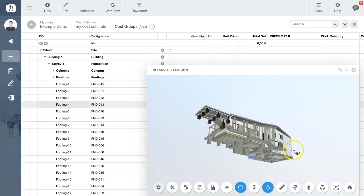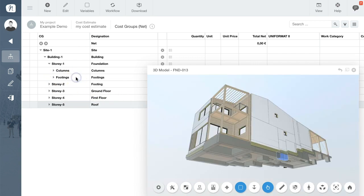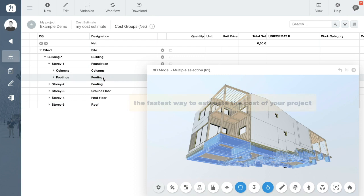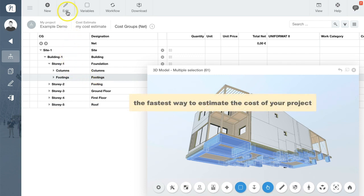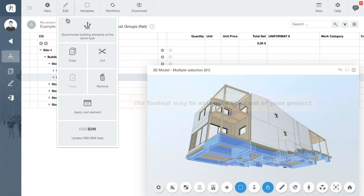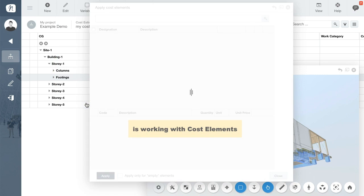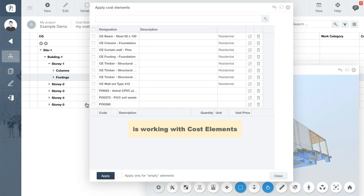Ok, so let's set the viewer back to show all objects and estimate the costs of the project. The fastest way to create an estimate is to connect cost elements to your building components. Click the edit command and choose apply cost element. This opens a list of cost elements.